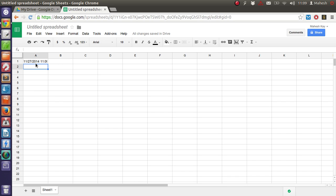It will fetch the system date. So for me it is 11:09 a.m. So it will fetch that date and time.